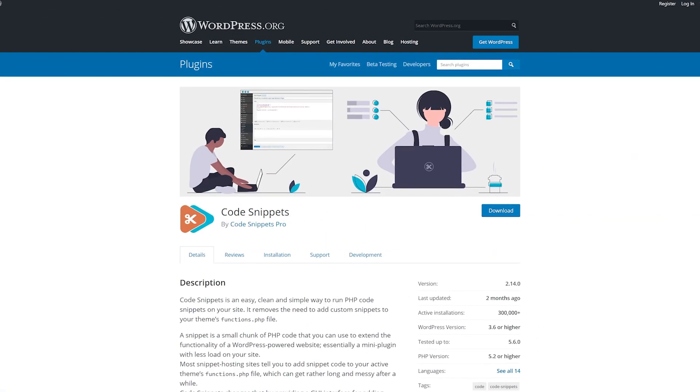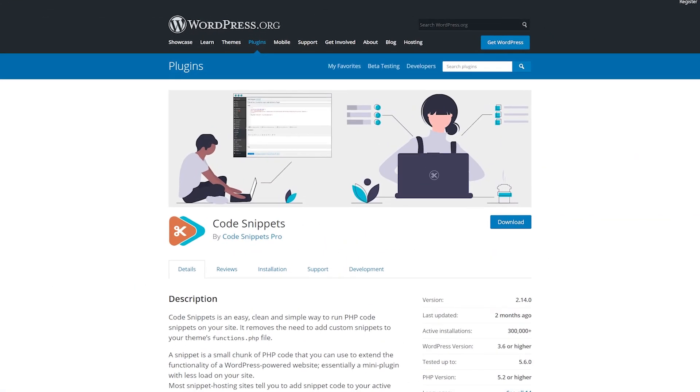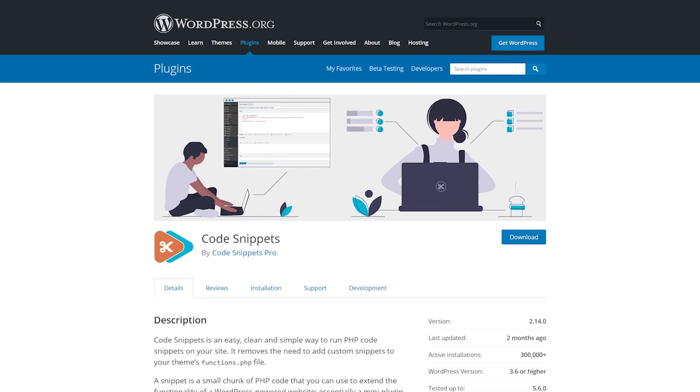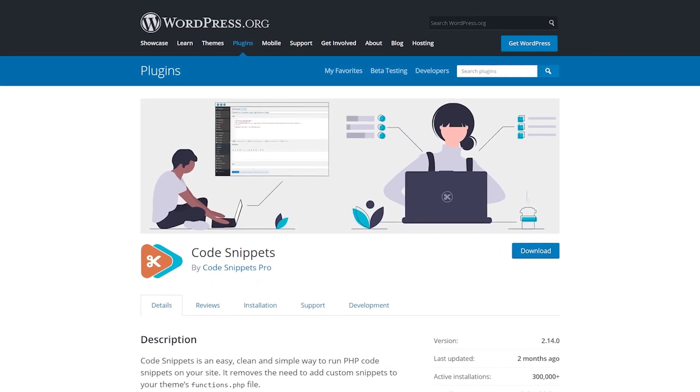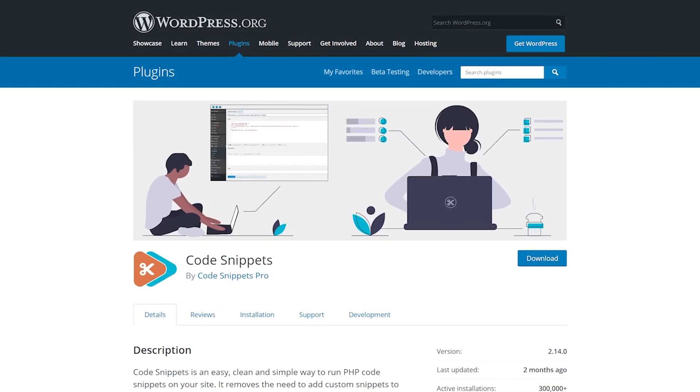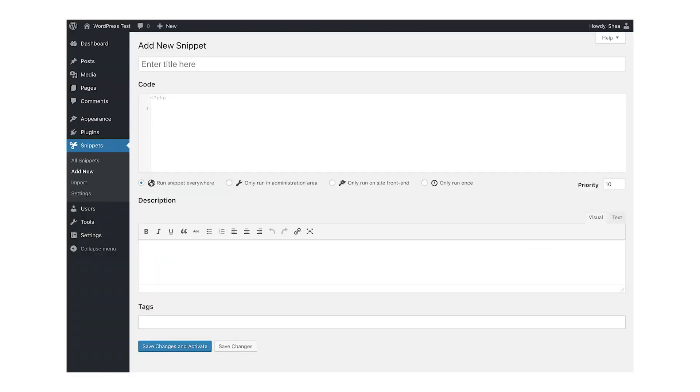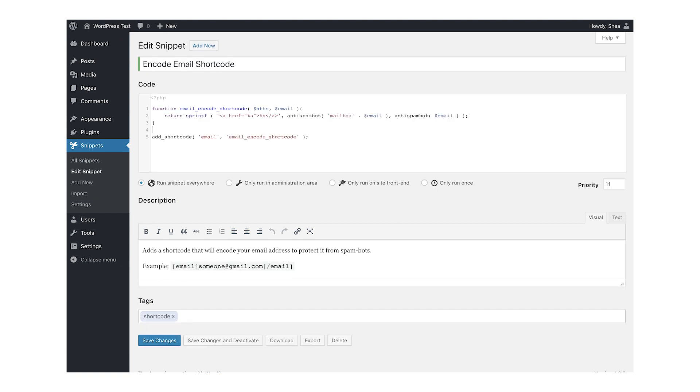Number two, Code Snippets. One of the standout features of this plugin is that not only are the displayed lines of code formatted to read and copy easily, but it comes with a custom field for a code description so that you can easily track what snippets do what.